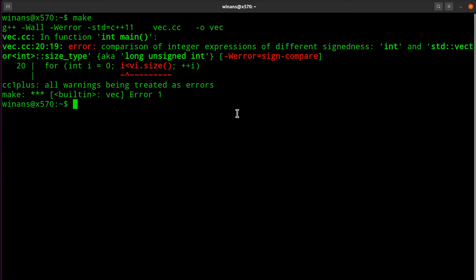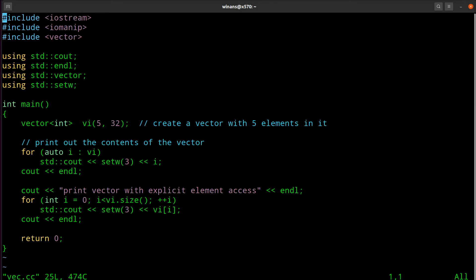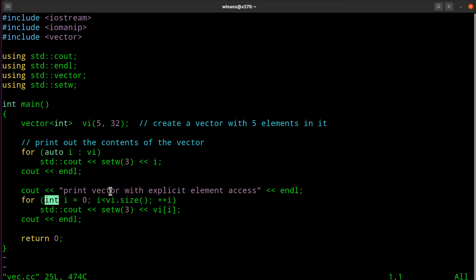This oftentimes shows up if you're using sizeof and things like that. The reason is because vi.size() is an unsigned integer type, and int is a signed integer type. So the naive way to